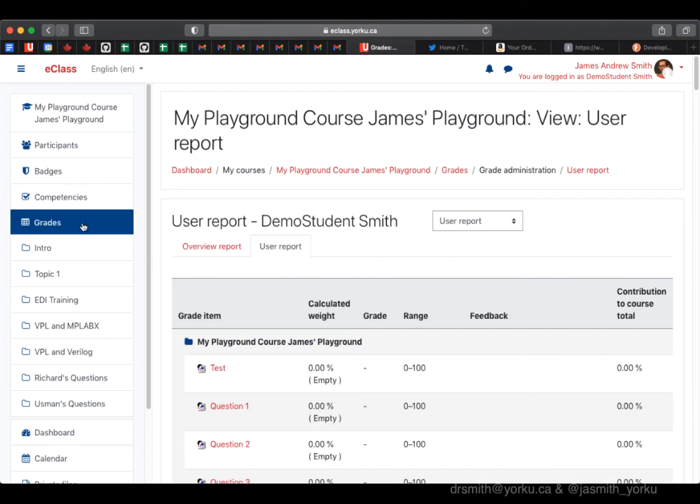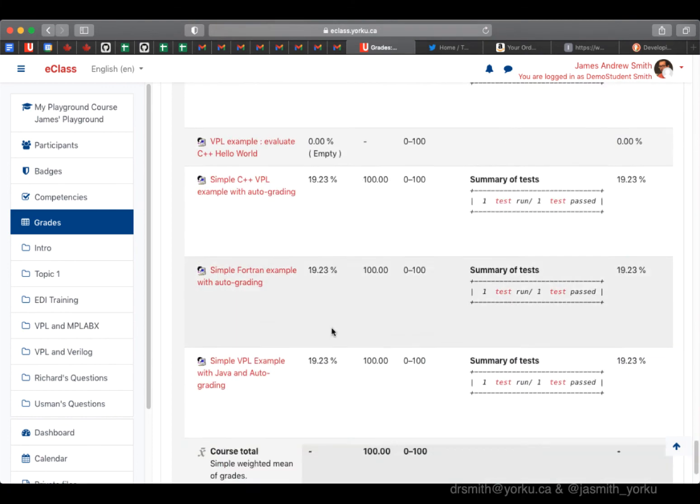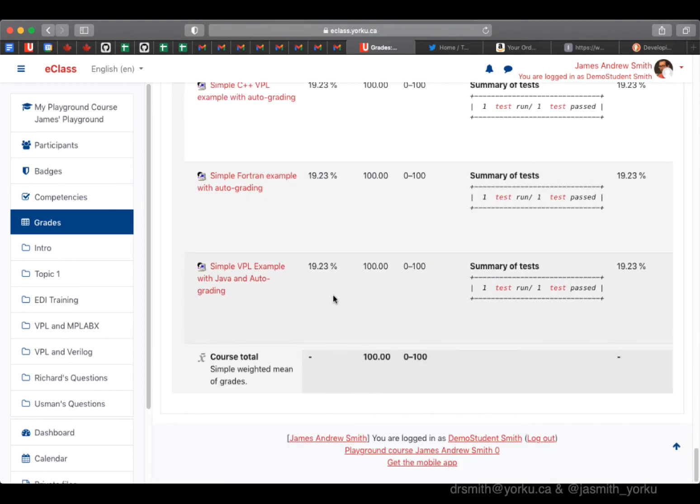Go check in the grade book, and we can see in the grade book that the student has received a grade of 100 and there's some feedback that says what happened. There you have it.